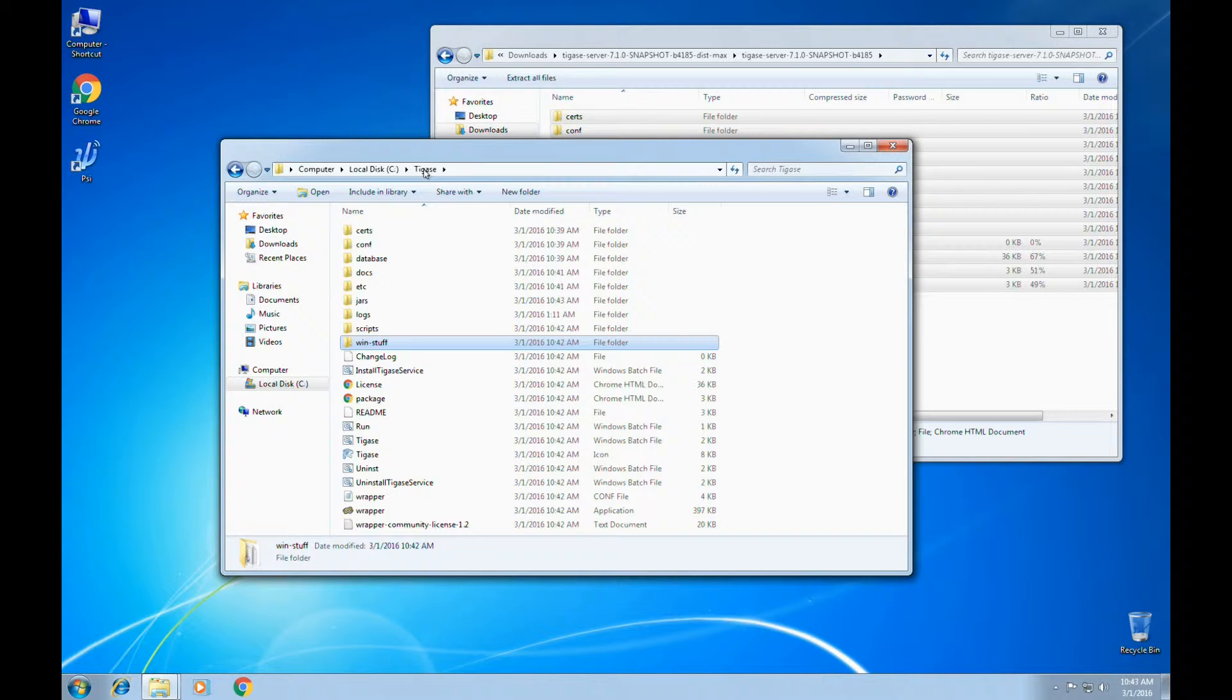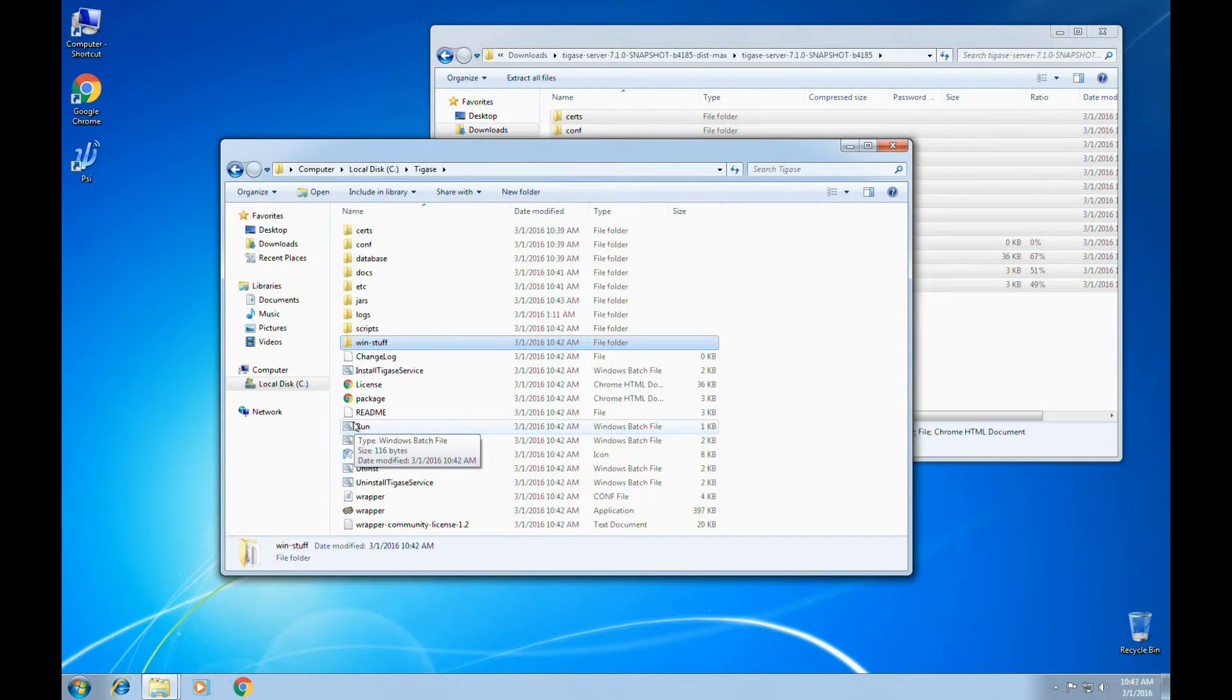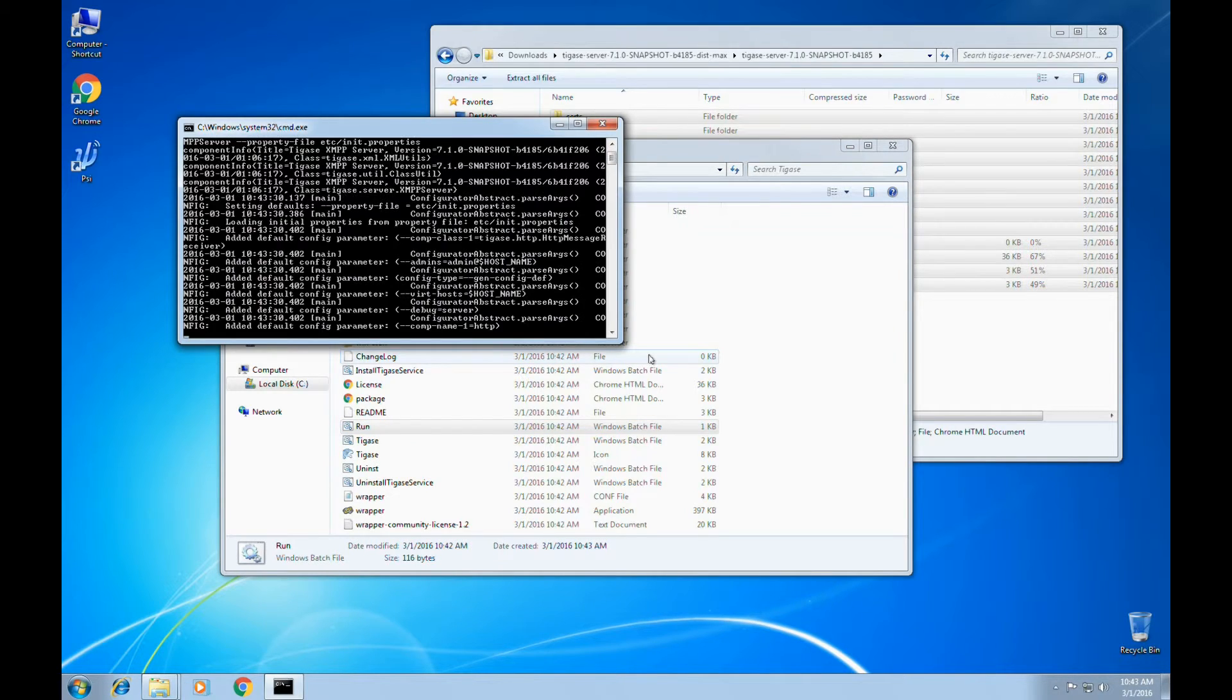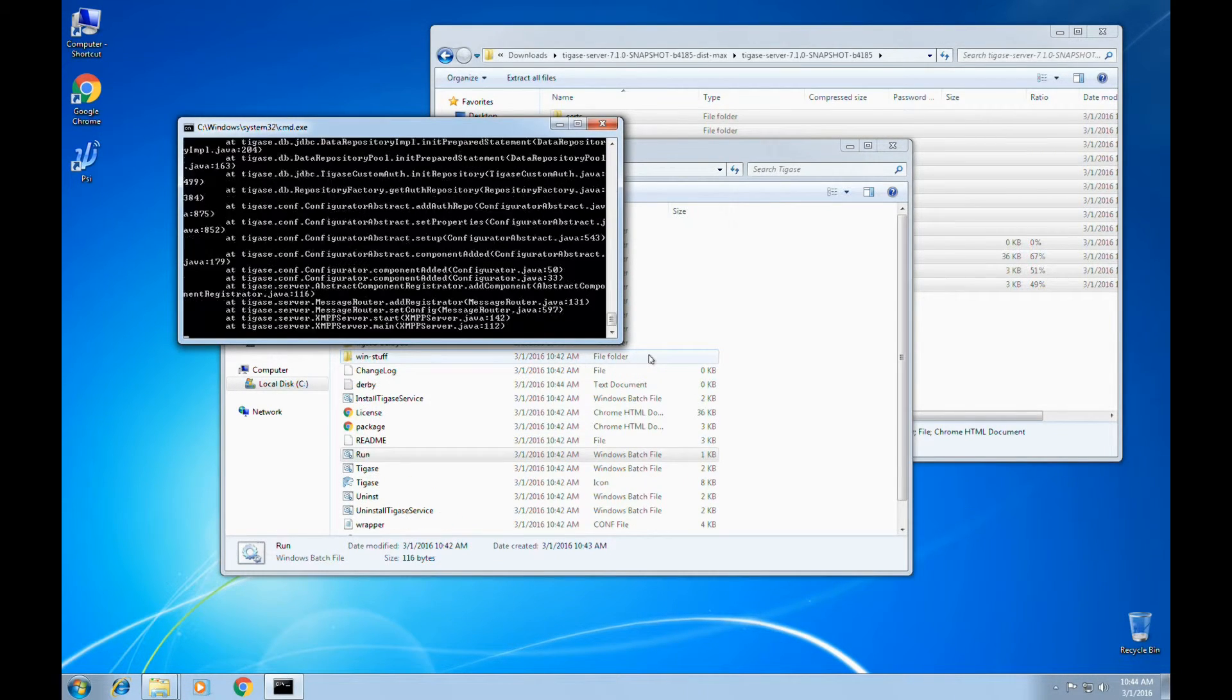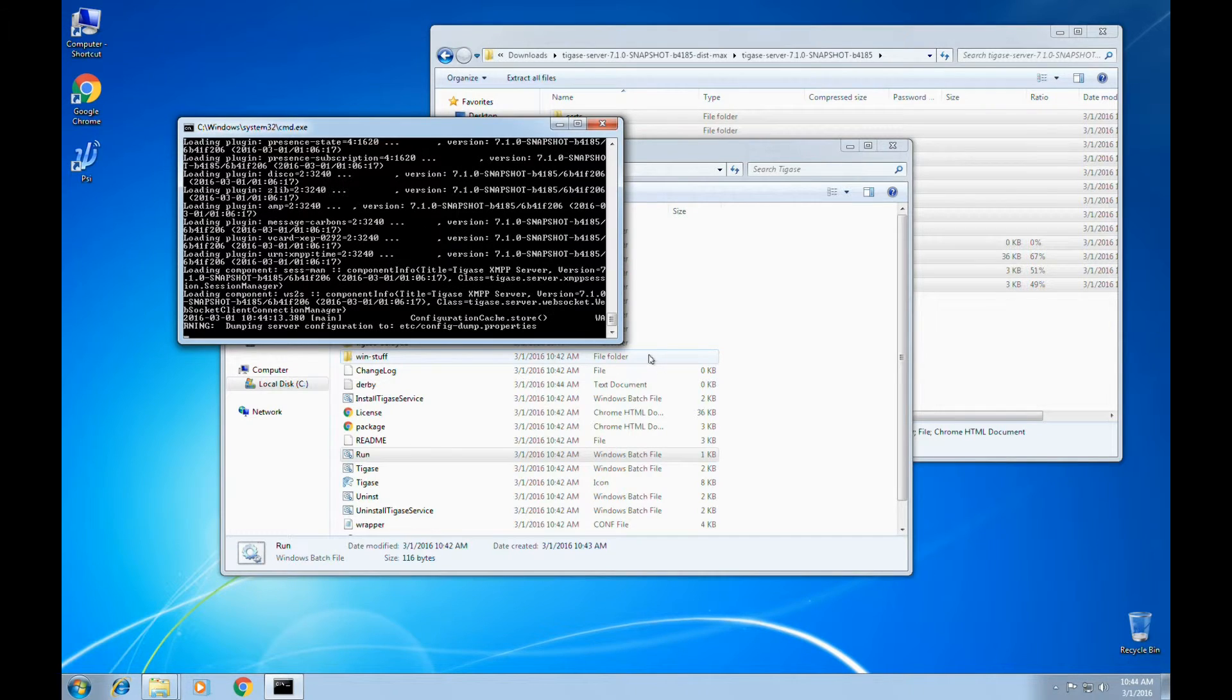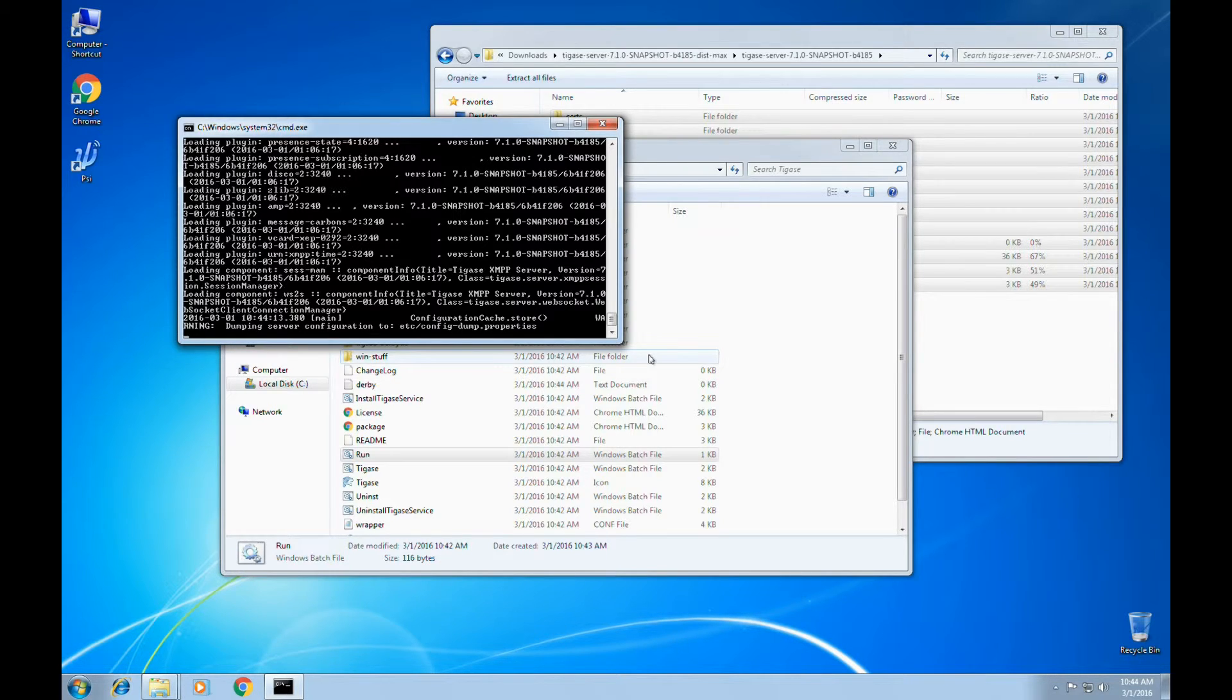Let's run the run.batch file to launch Tagus A from a Java command line. The first run might take longer than usual, as it has to set up a Derby database in order to run. Once you see the dumping server configuration warning in the console window, you'll know that Tagus A is running and is ready for you to connect to the server.